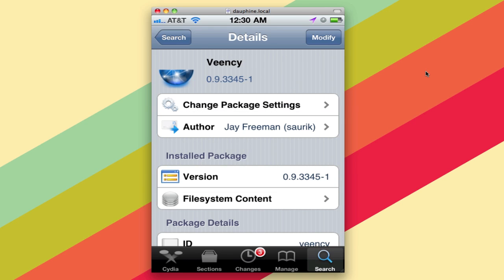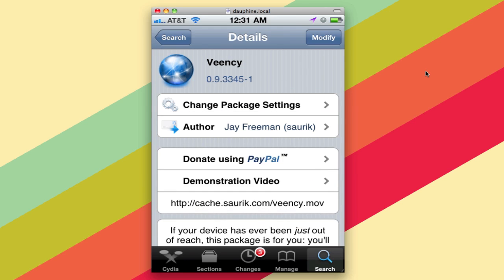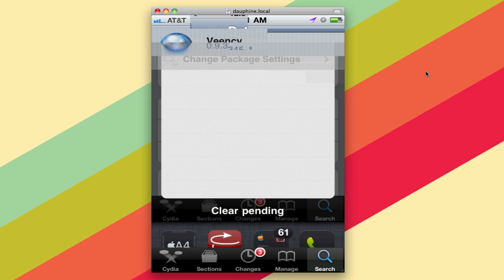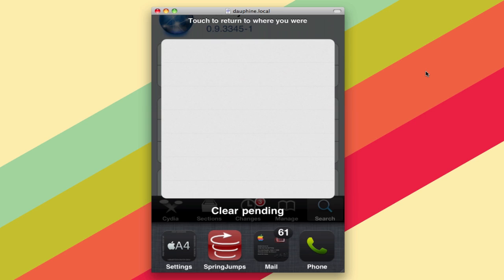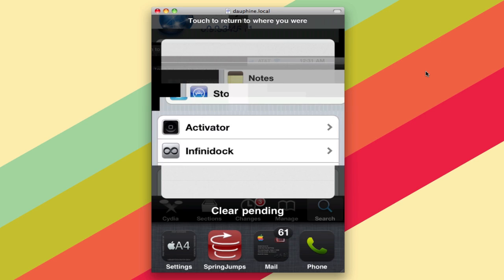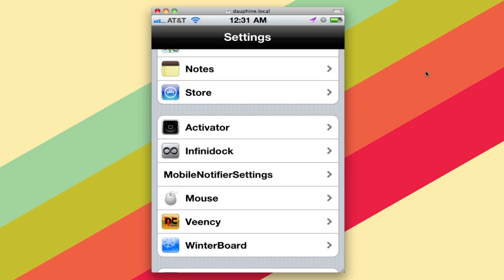Veency is a VNC server, and I already have it installed. It's a free but donation-friendly application that you can use to connect over VNC. Now, what about the settings? You edit it by going into Settings on your iPhone.